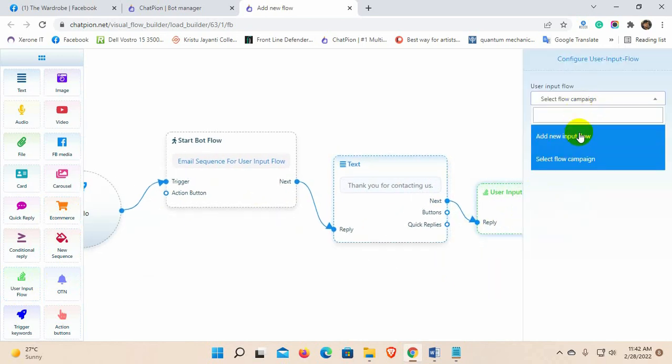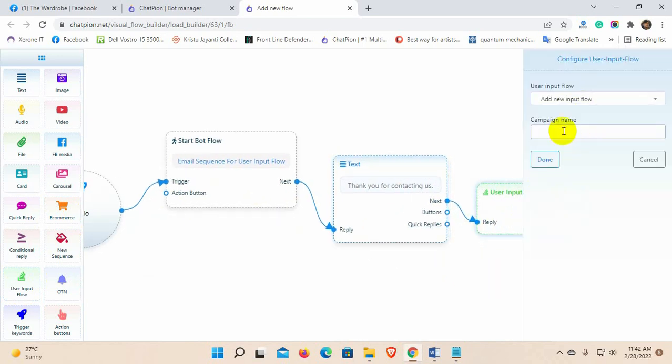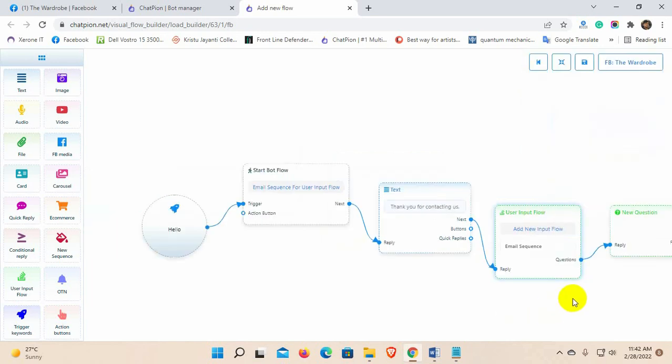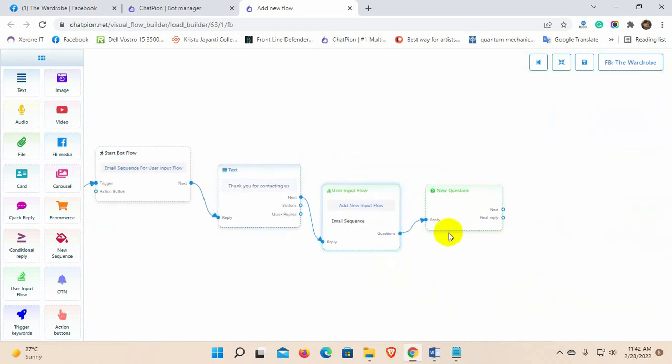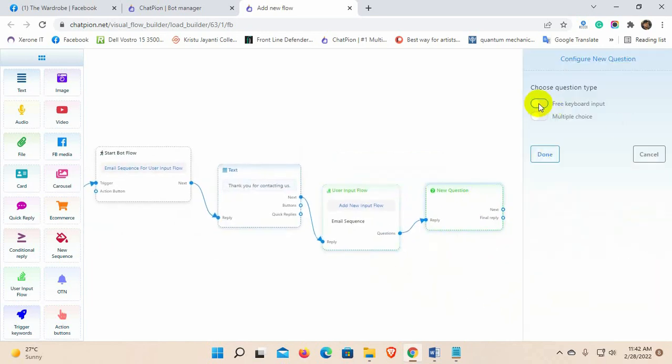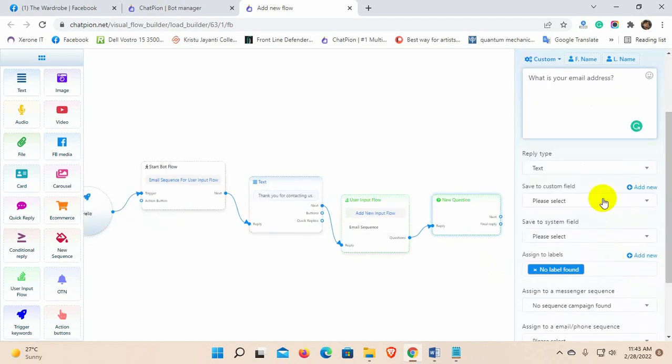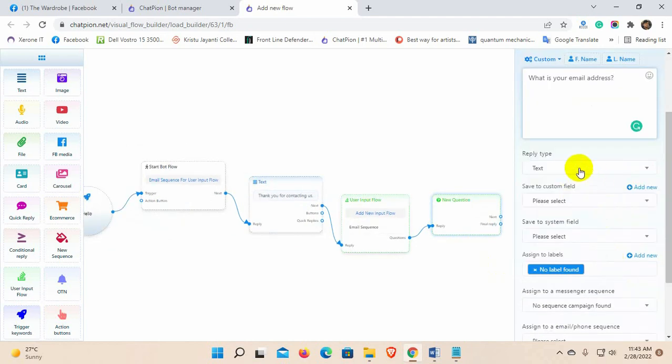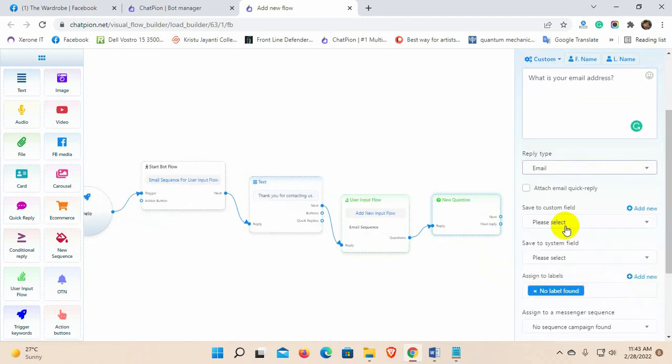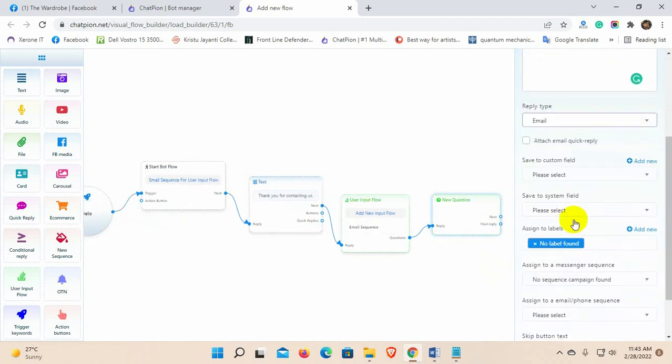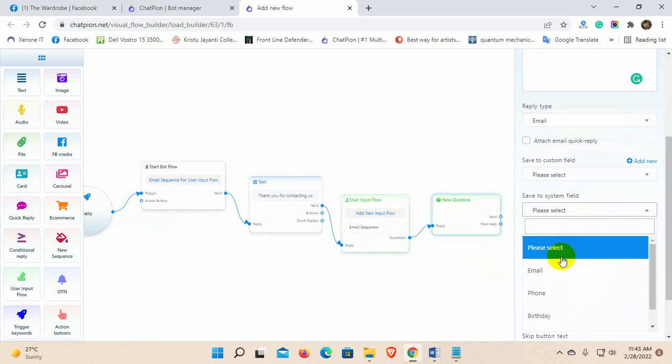Select add new input flow and give a name for the user input flow. Write the question to ask for the email address. Select reply type to email. Let's save it to system email field.